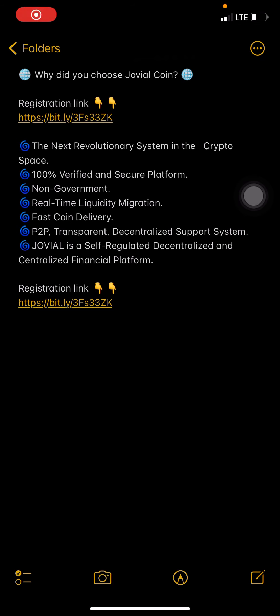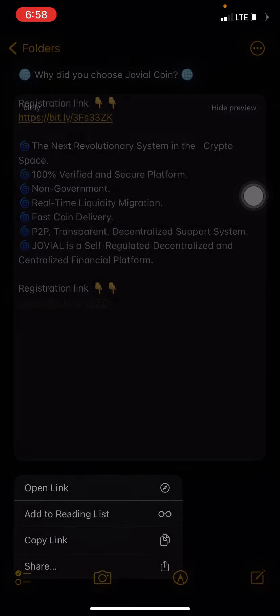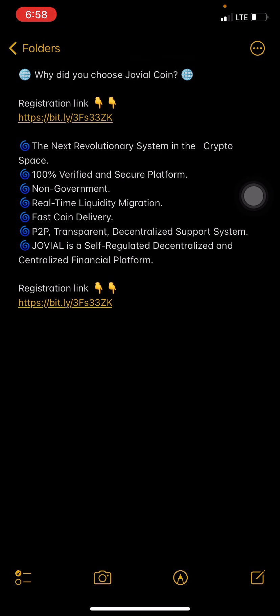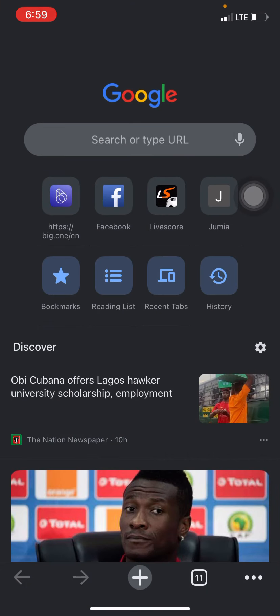Hello guys, how are you all doing today? I'm back with another video. In this video I'm going to walk you through and show you how to create your Jovel Coin account. The registration link to this Jovel website is going to be down in the description of this YouTube video — check it out, click on the link and it will take you to the registration page.